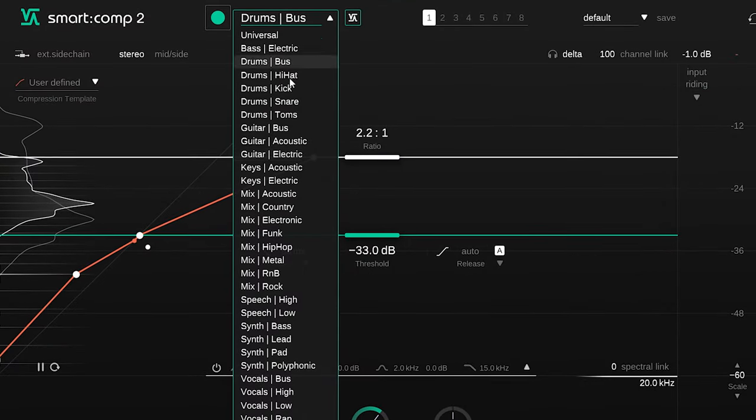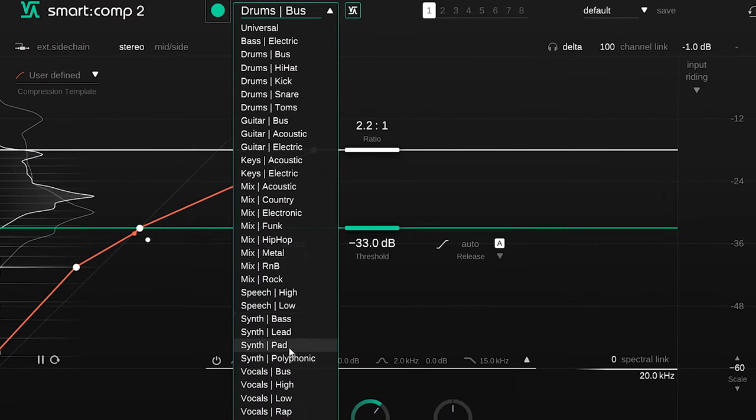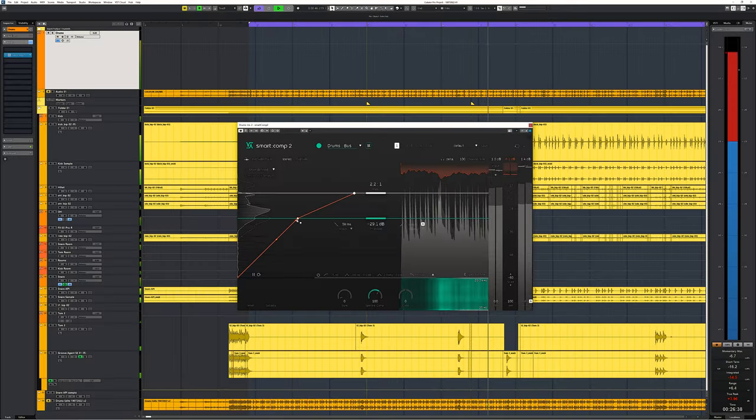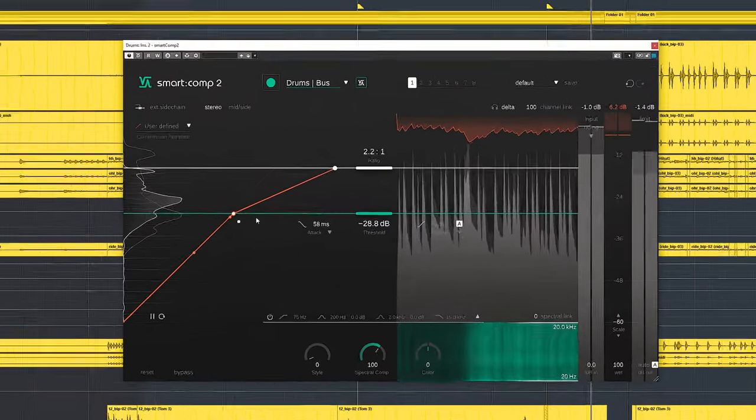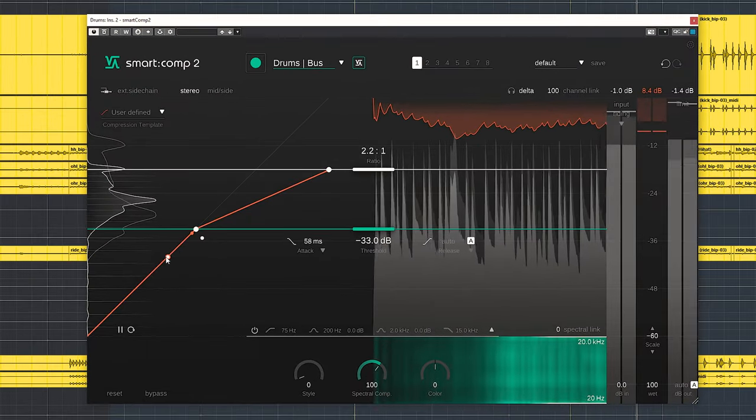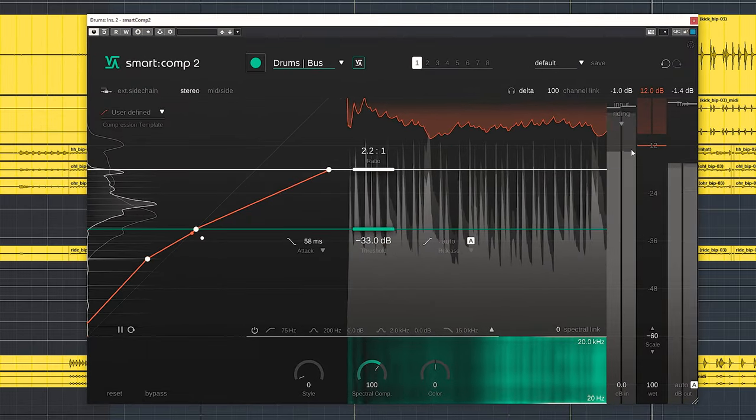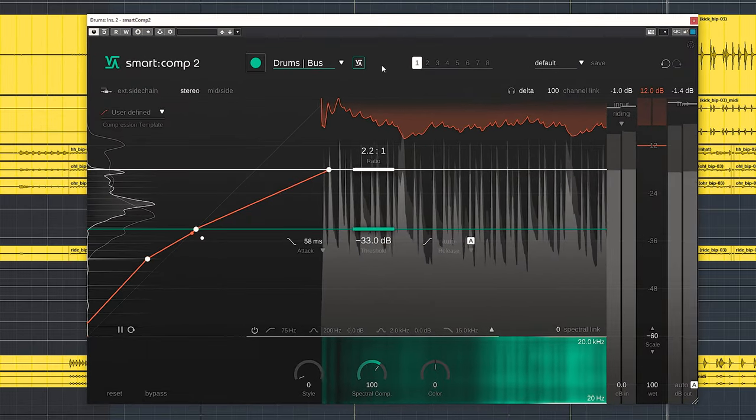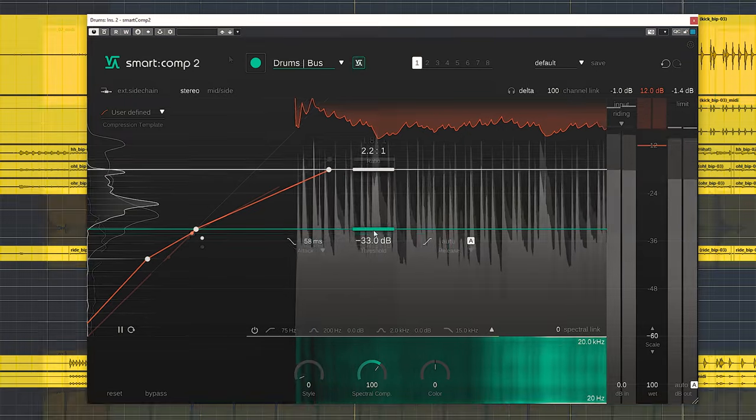There are quite a lot of presets available, but you don't have to use learning of course. With Smart Comp 2 you can adjust about anything you want, and there are some handy features built in as well.